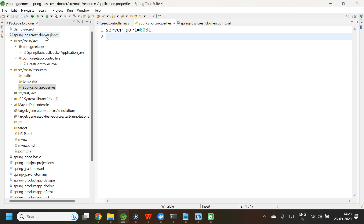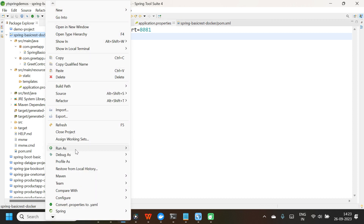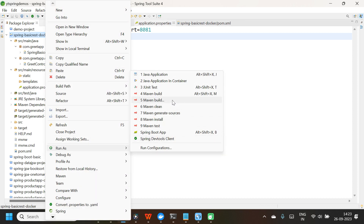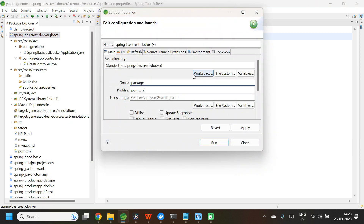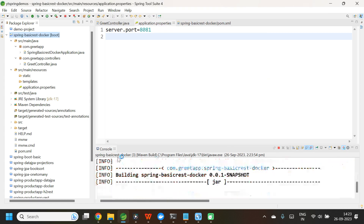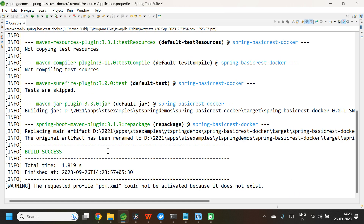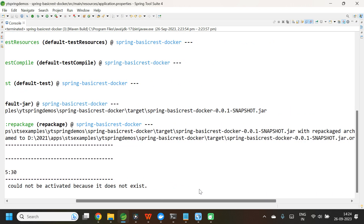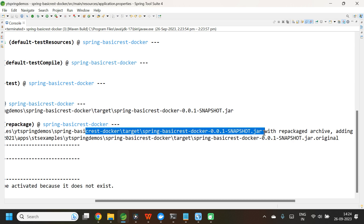Now the next step is we need to create the JAR file — that is, we need to package our application. Select your project, right-click, run as Maven build. Select the second Maven build. Give the goal as 'package' and skip the test. Since we are not having any test cases, you can just select skip test. Click apply and run. Build success. Now the JAR file is created inside the target folder.